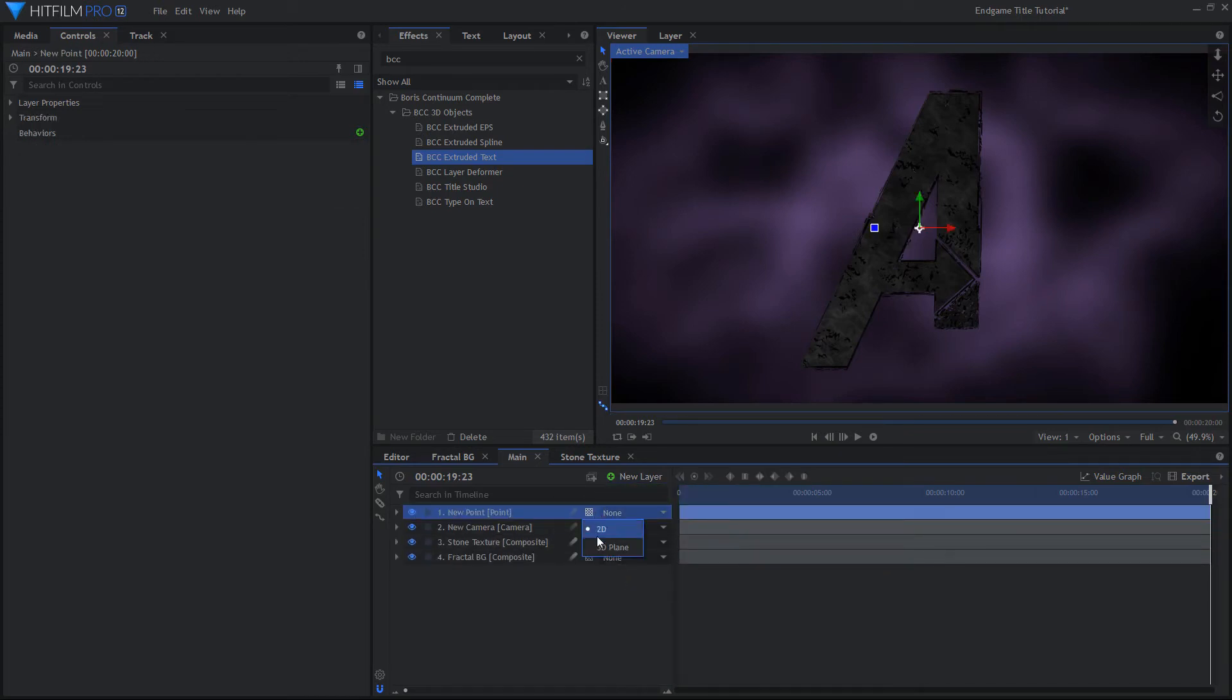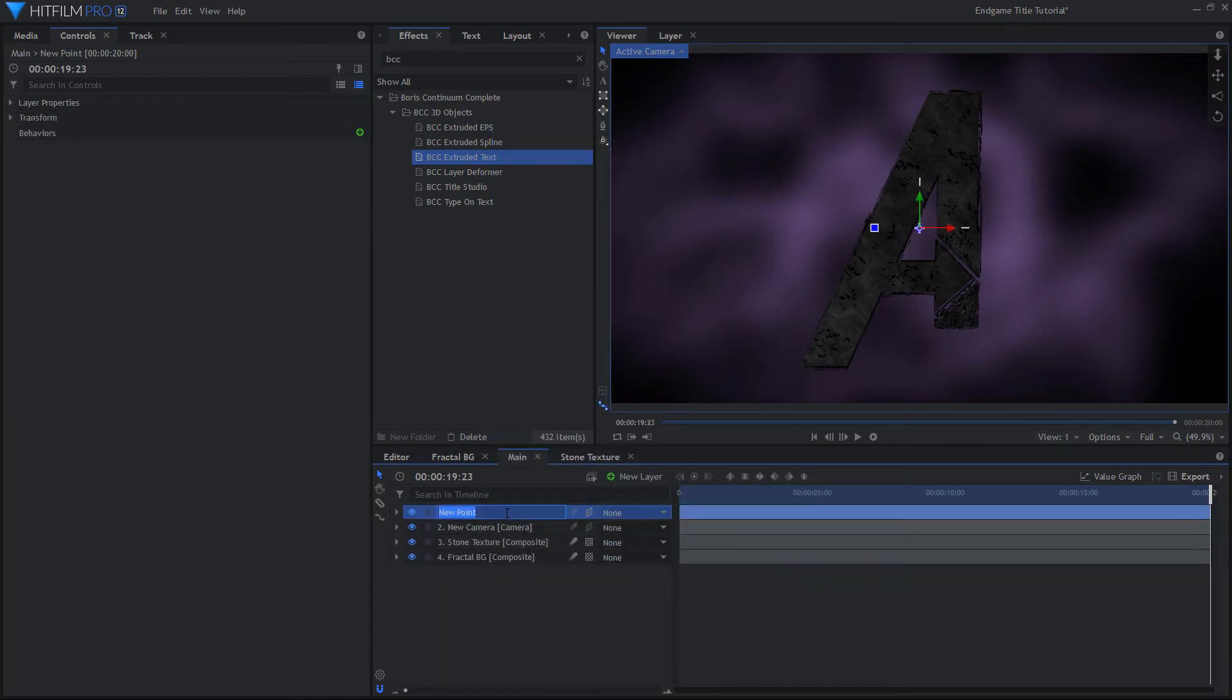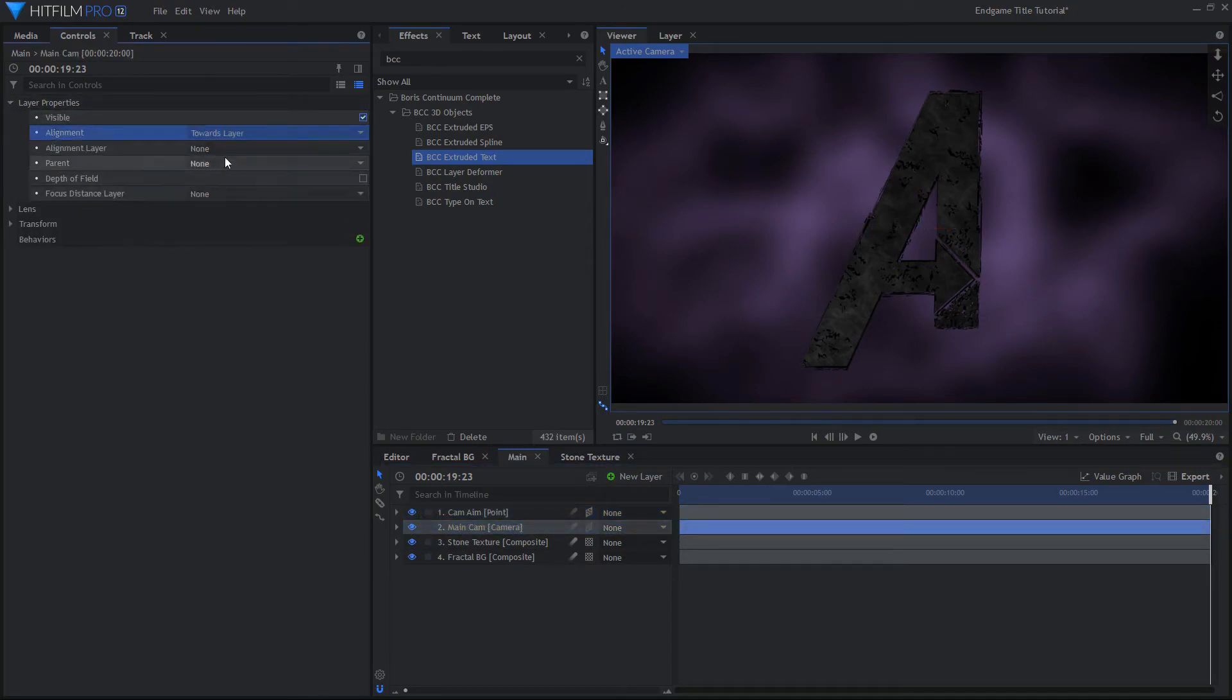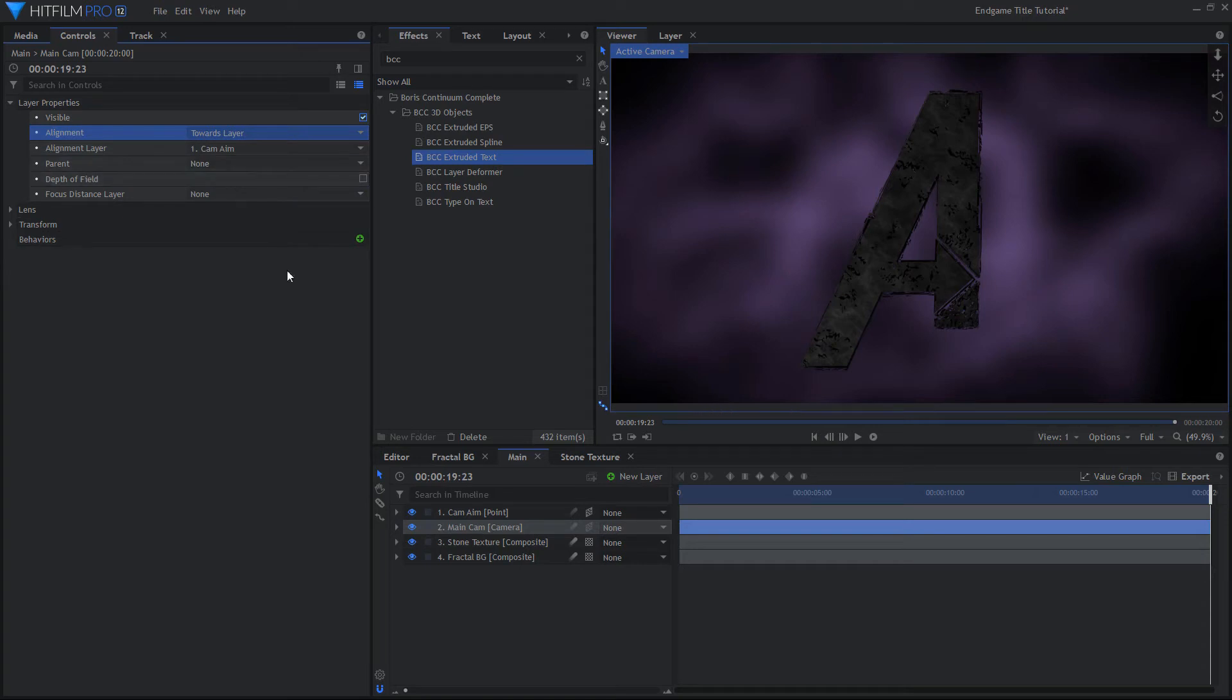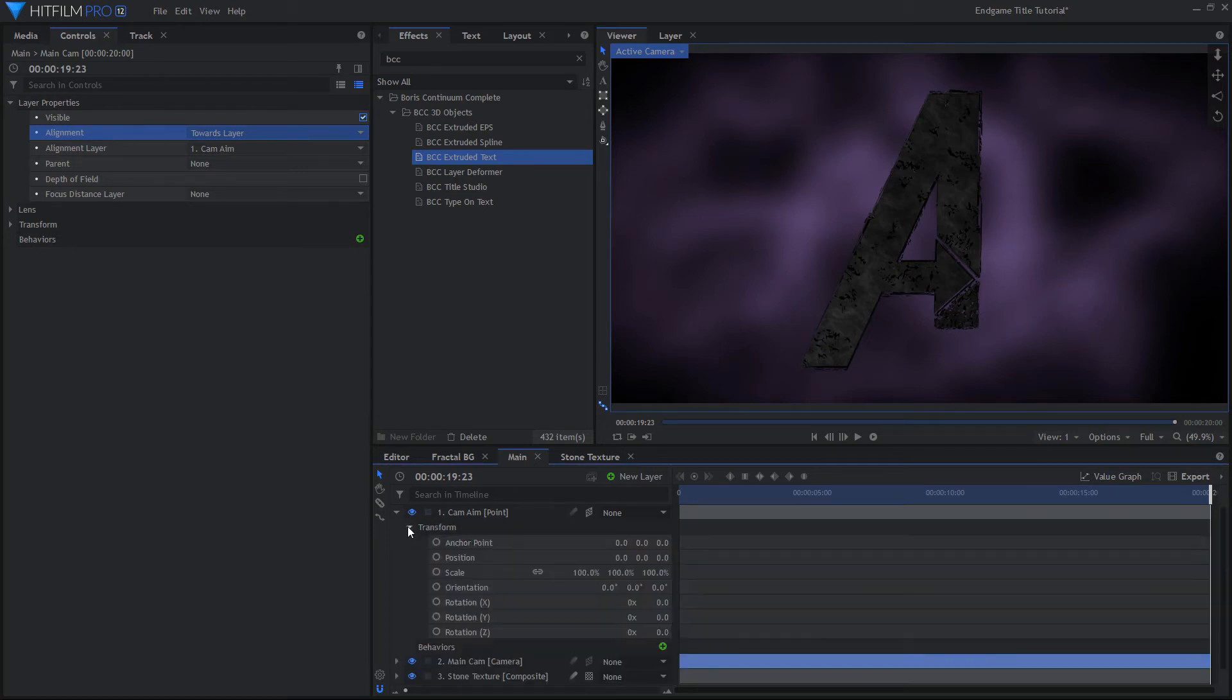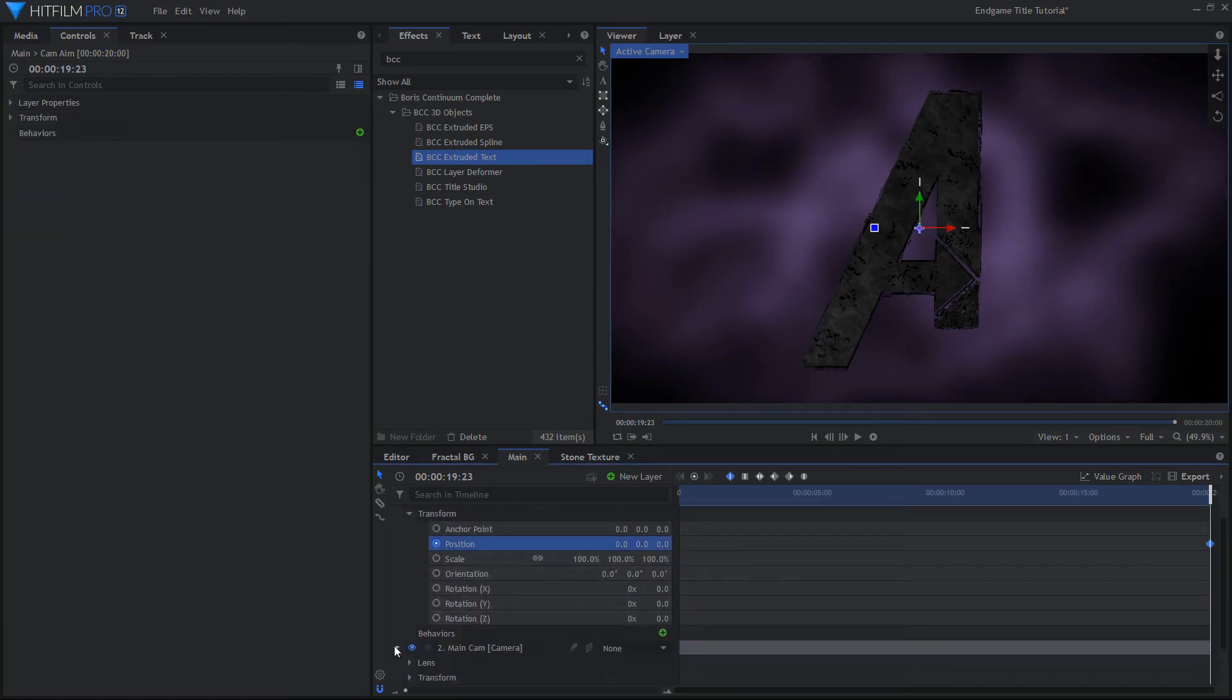Create a new point layer and make it 3D. Align the camera to this point in its layer properties. Go to the last frame of the shot and enable Keyframing on the camera's Position and Z Rotation, as well as the Point Layer's Position.